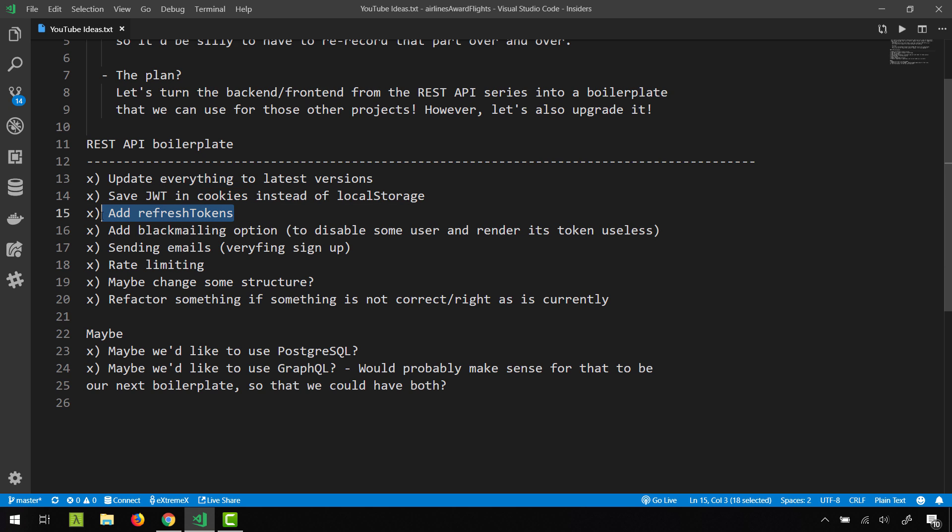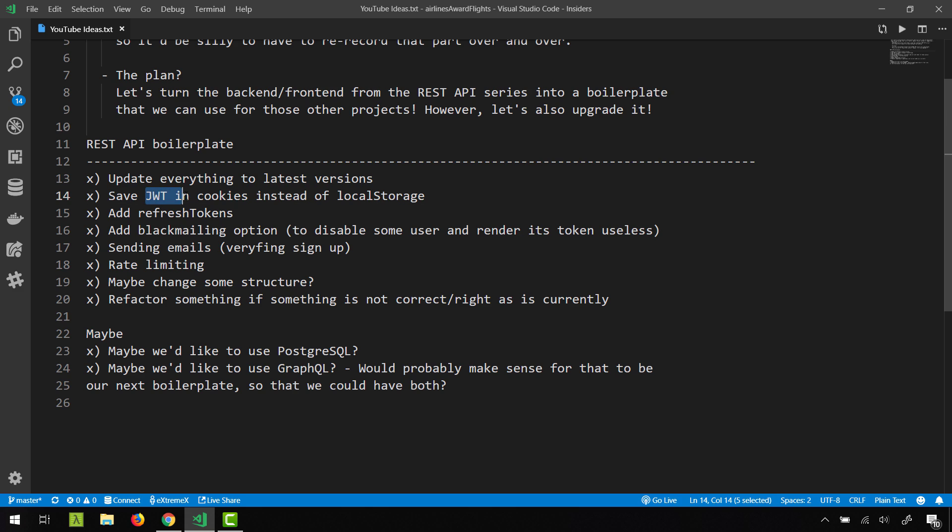Also, we need refresh tokens. That way we are going to issue two sets of tokens. So one token is going to be like the access token and another string is going to be a refresh token. The access token will have really short lifetime and the refresh token will have a really long lifetime.